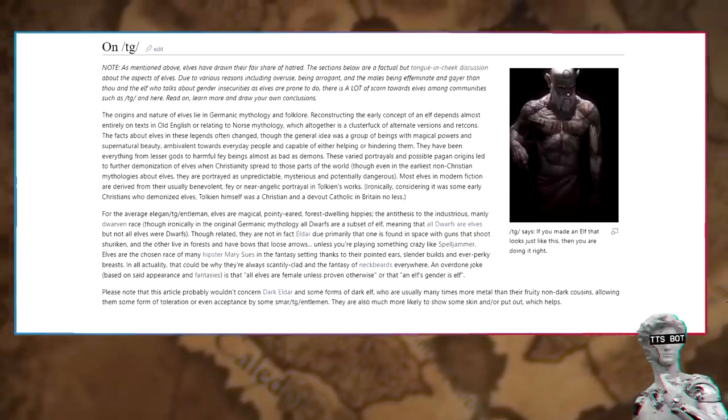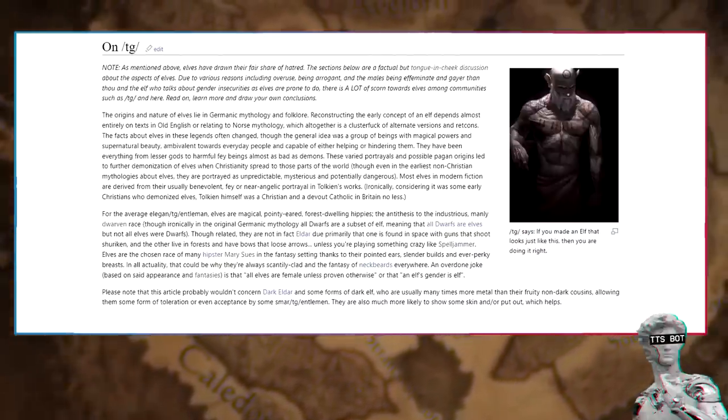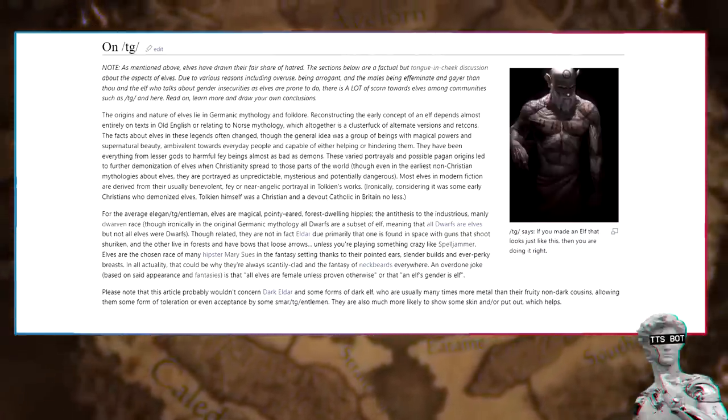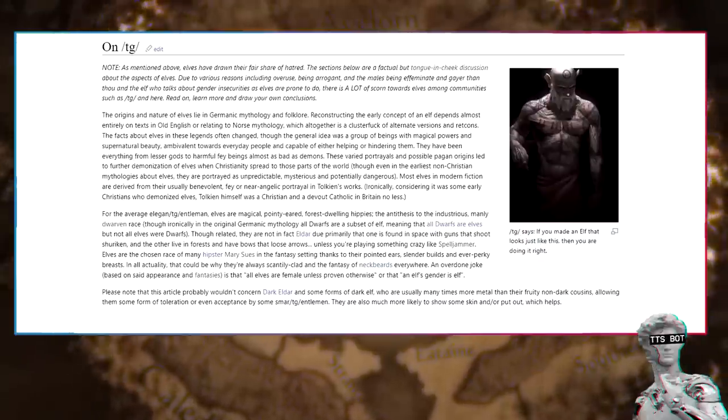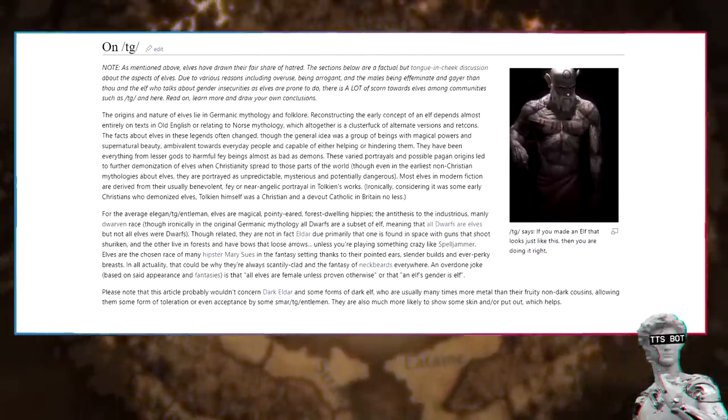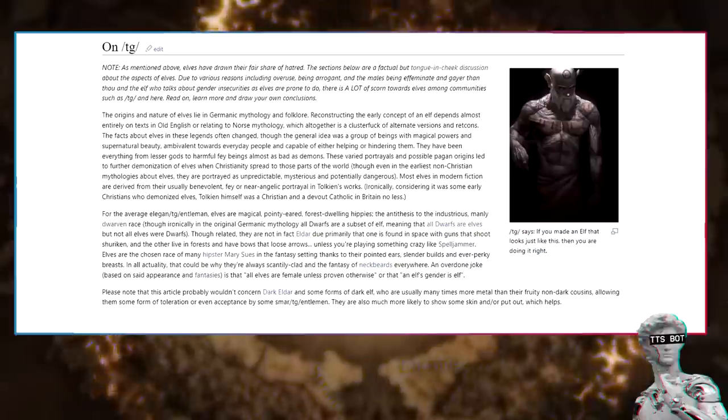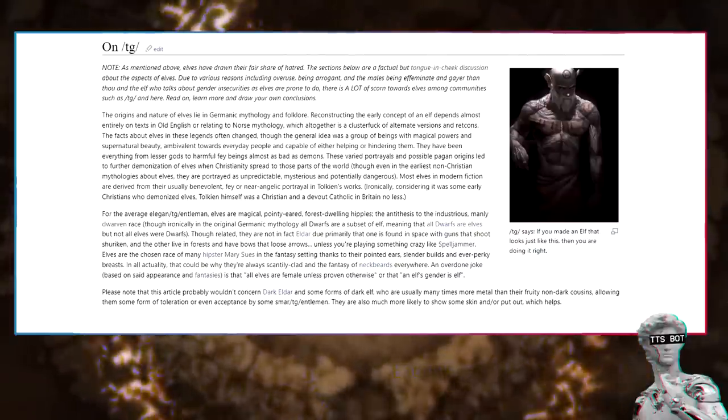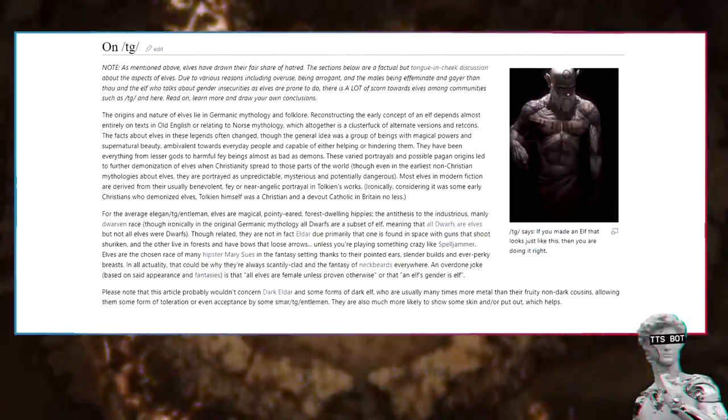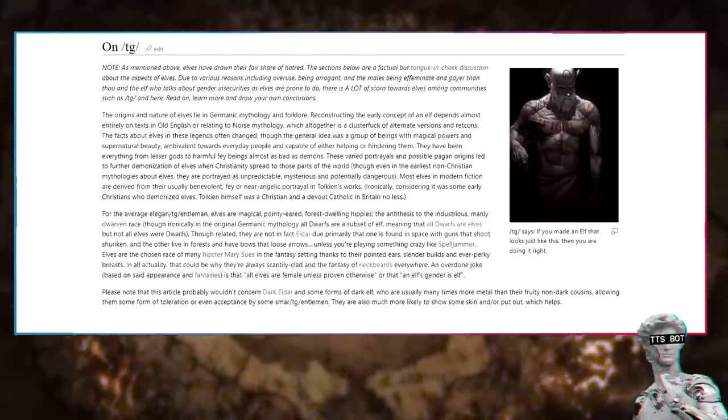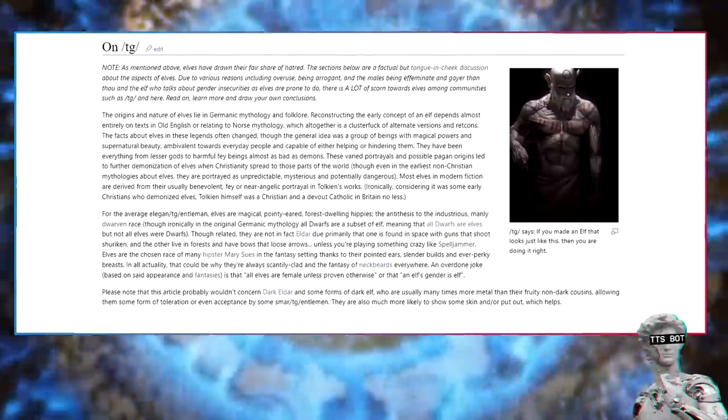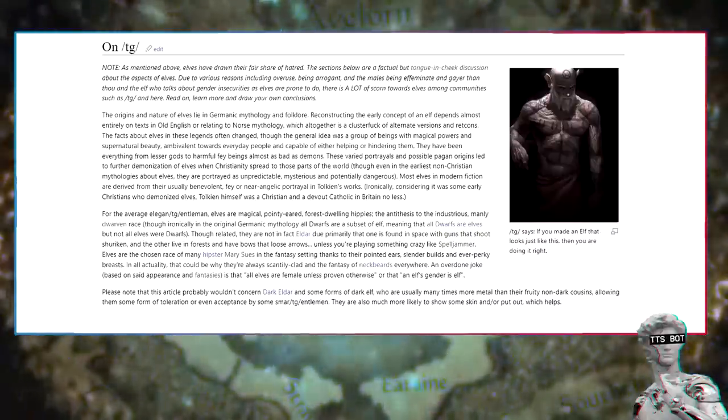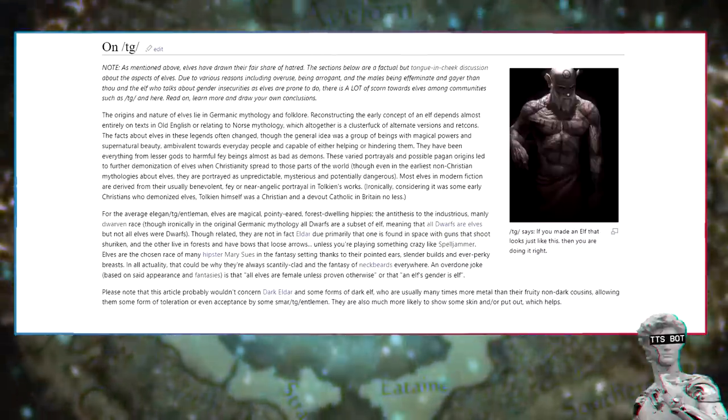On TG: TG says, if you made an elf that looks just like this, then you are doing it right. Note, as mentioned above, elves have drawn their fair share of hatred. The sections below are a factual but tongue-in-cheek discussion about the aspects of elves. Due to various reasons including overuse, being arrogant, and the males being effeminate and gayer than thou, there is a lot of scorn towards elves among communities such as TG and here.